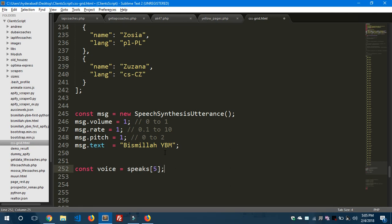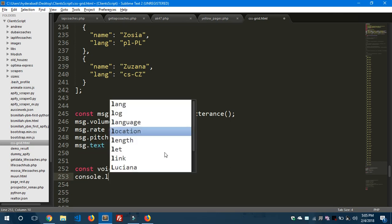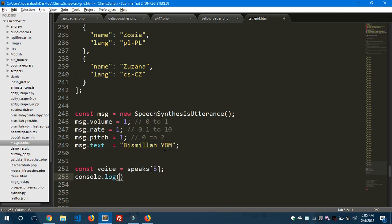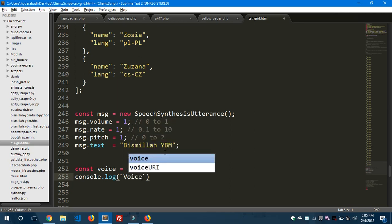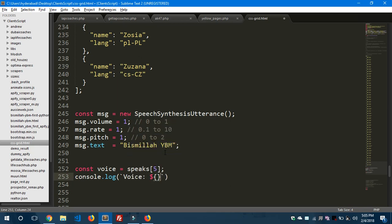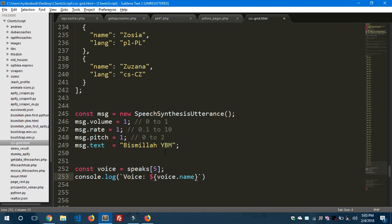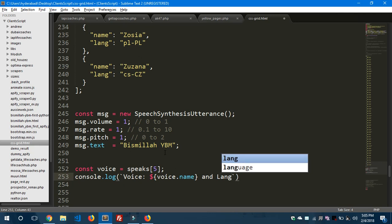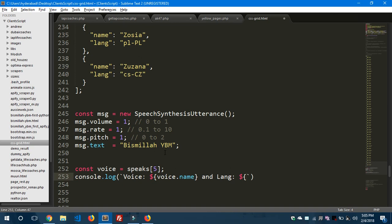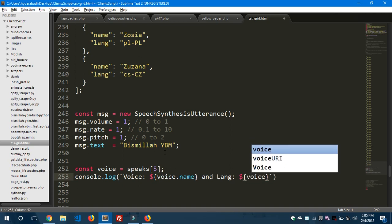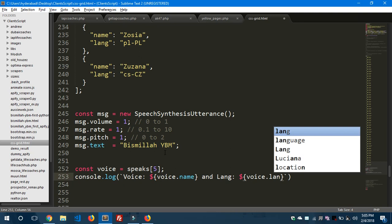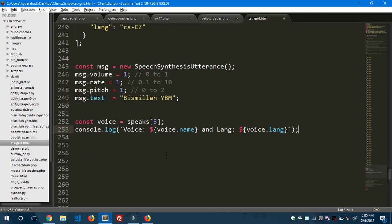And I'll console.log it using string interpolation method. Voice is this one: voice.name and language - let me use properly - voice.lang. So it just console.logs the voice name and language.